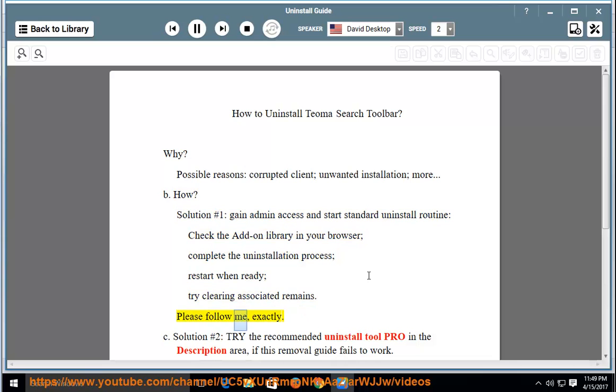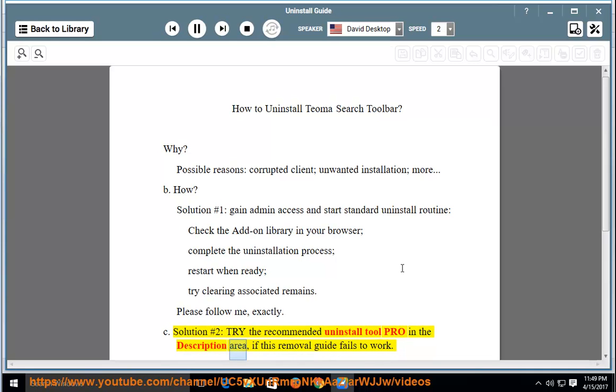Please follow me exactly. Solution number two: try the recommended uninstall tool pro in the description area, if this removal guide fails to work.